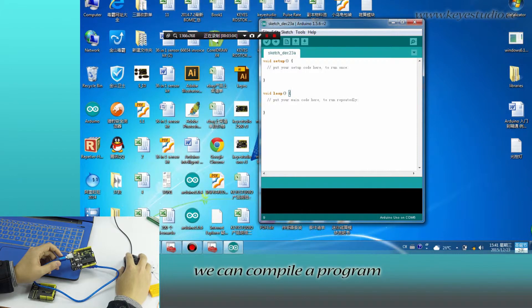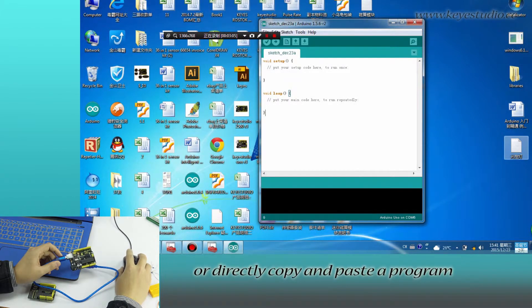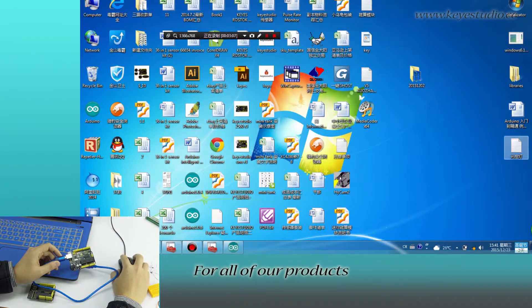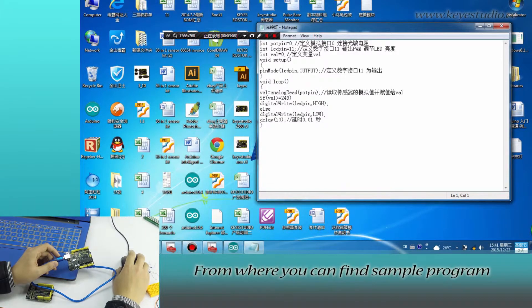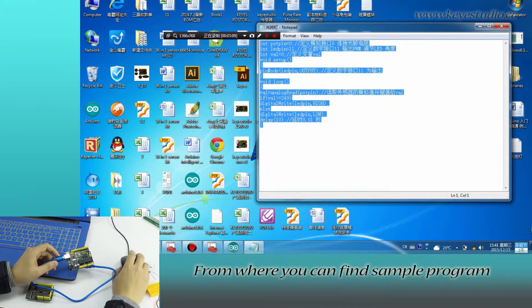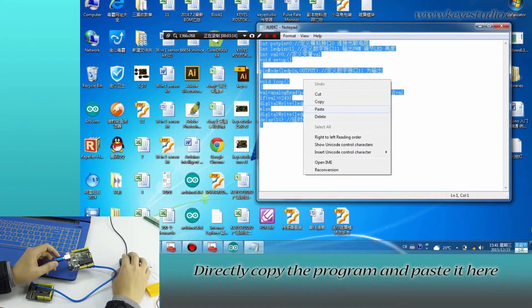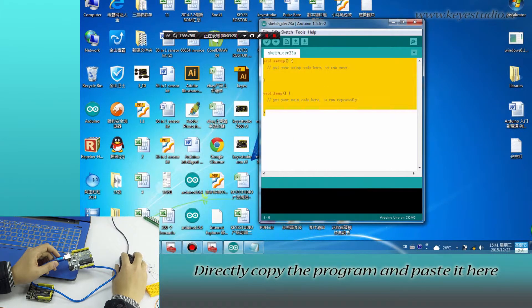Here, we can compile a program or directly copy and paste the program. For all of our products, we have supporting files from where you can find sample programs for this module. Directly copy the program and paste it here.